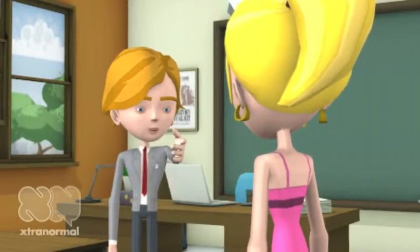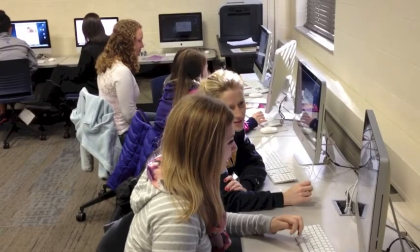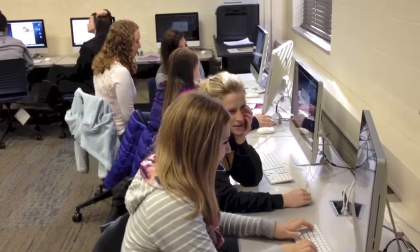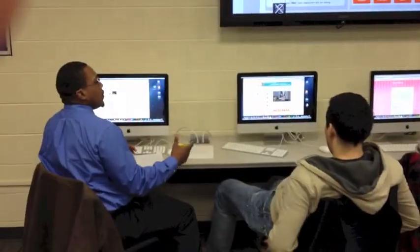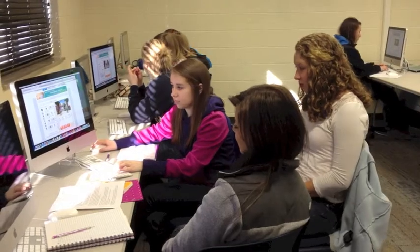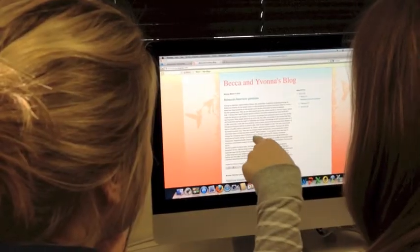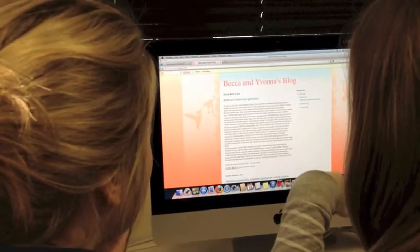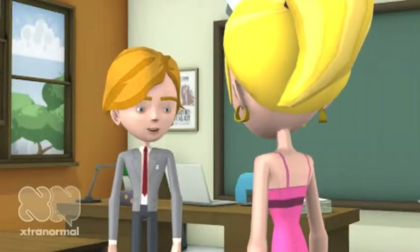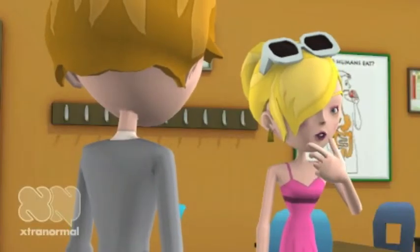Look at these students and how engaged they are. Chickering and Gamson state good undergraduate education develops cooperation among students, uses active learning techniques, emphasizes time on task, and respects diverse talents and ways of learning. So where do we start?